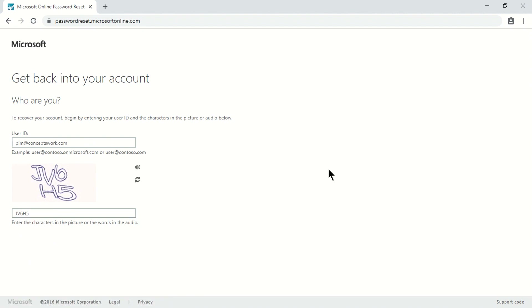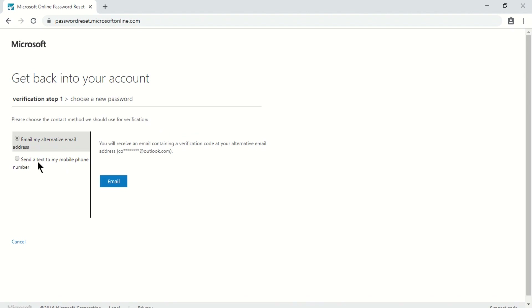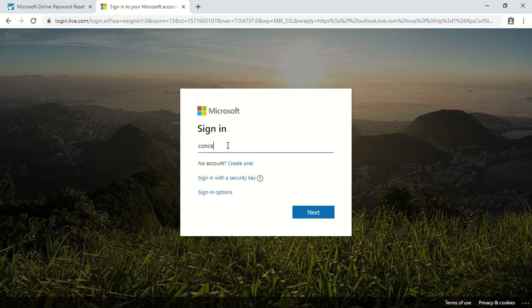As per my settings, only one verification method needs to be confirmed to reset the password, though you can require multiple factors. I'm presented with an option to reset my password or to unlock my account if I already know my password but can't sign in. Since I'm doing a password reset I'll click Next. I'm now presented with two options to verify my identity and I'll select email.